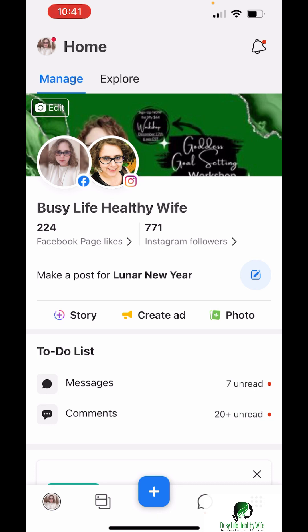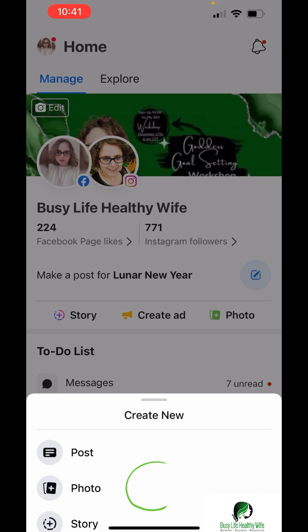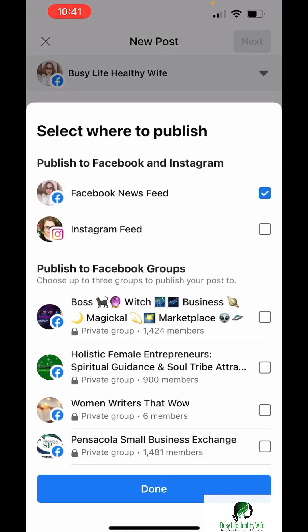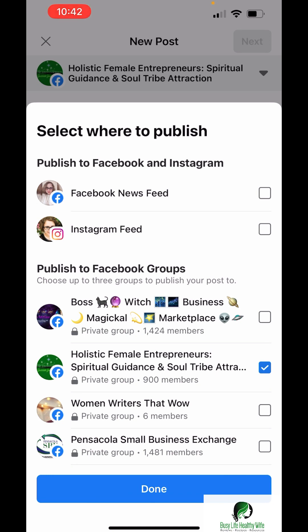If you want to create a brand new post, you're going to hit the plus sign, then post. When you go to this section, it's going to give you the option to post to your news feed, your Instagram feed, or a couple of the groups that you're allowed to post in. I don't want it to post on my business news feed, so I'm going to click on group — as long as you have one to select, it'll let you go to the next spot.